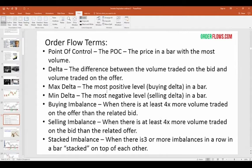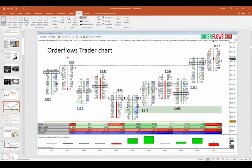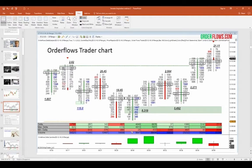There are two subsets of delta: the max delta — the most positive level in a bar, representing buying — and the min delta, the most negative level, representing selling. For example, in a bar where the delta was positive 4,800, the max delta was 4,913 and the min delta was negative 25. That means more trading occurred on the offer than the bid, indicating more buying. The sellers were not really ever in control of that bar — it was mostly buyers.